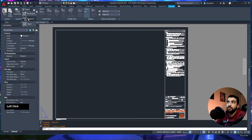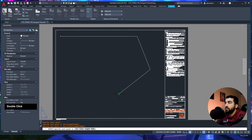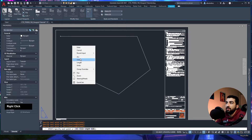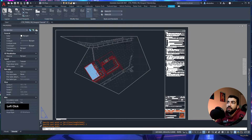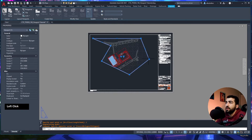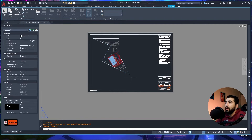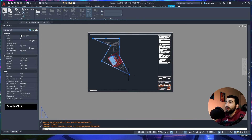You can also draw the polyline and have it automatically create the viewport at the same time. To do that, go to the dropdown and select Polygonal. Draw the polyline and right-click to close it, and it draws the viewport.